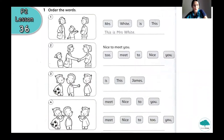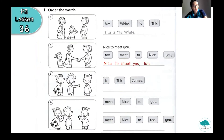We can read the first sentence: 'Nice to meet you,' and you had to write another sentence in the correct order. So, let's check. The answer is 'Nice to meet you too.' One woman said 'nice to meet you' and another woman said 'nice to meet you too.'